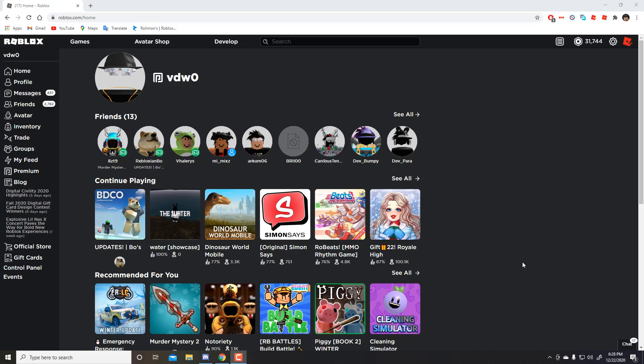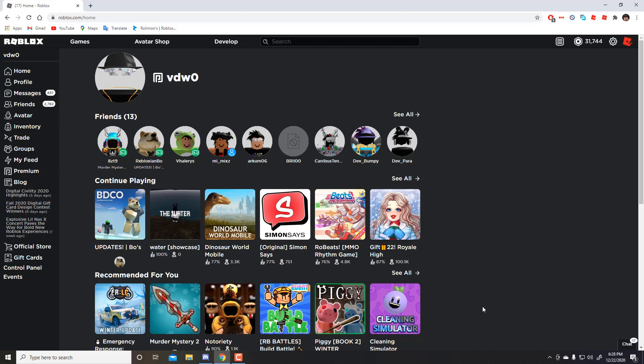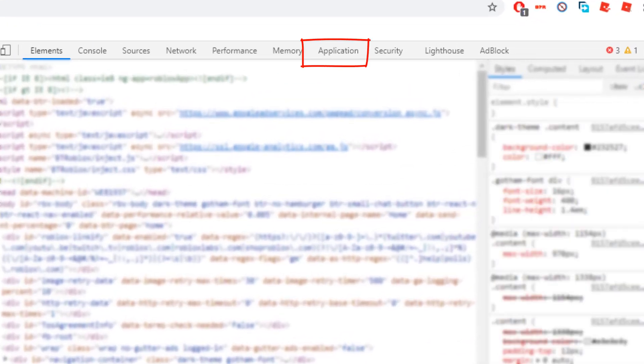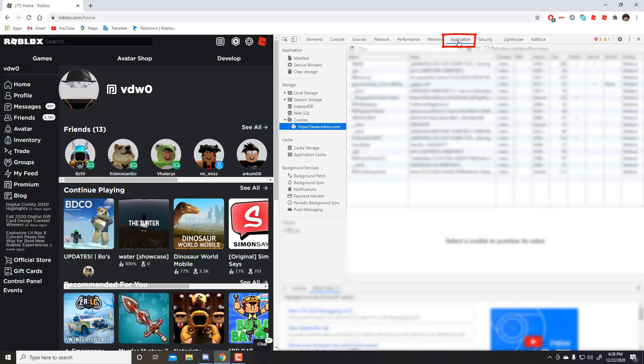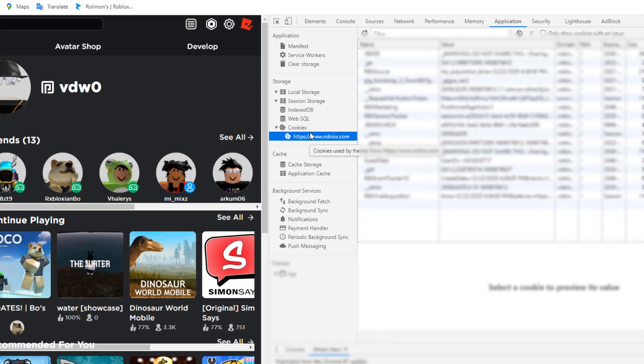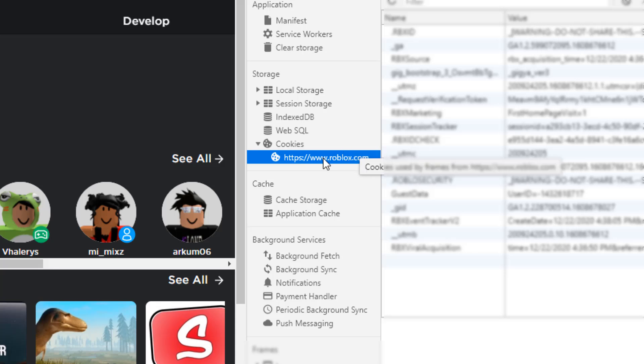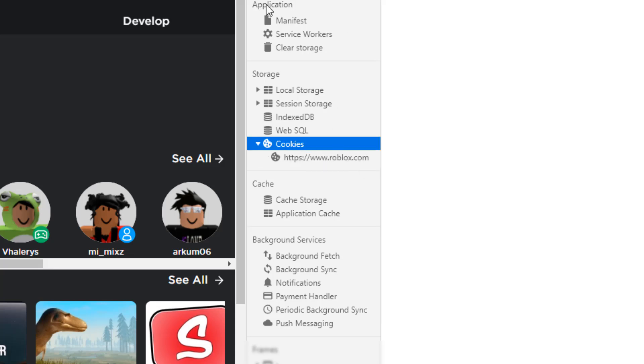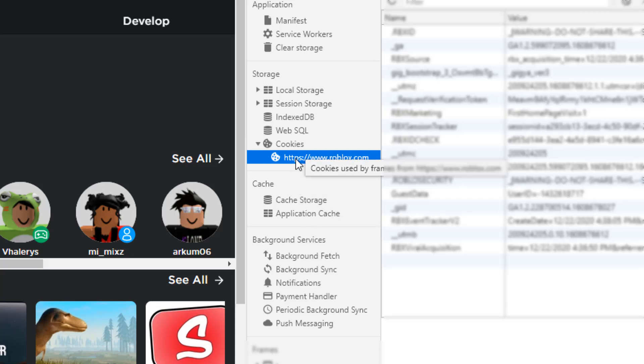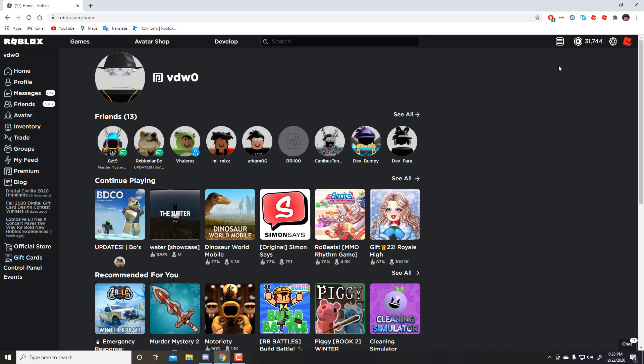So first, you can go to inspect. There are lots of ways. You want to go to the application tab. Sorry, there's a lot of blurriness because I'm trying to cover my information. You can see cookies in the application section and you'll see some Roblox cookies. What you do is right click and it will show clear. Once you click it, it will log you out and it will reset your cookie.